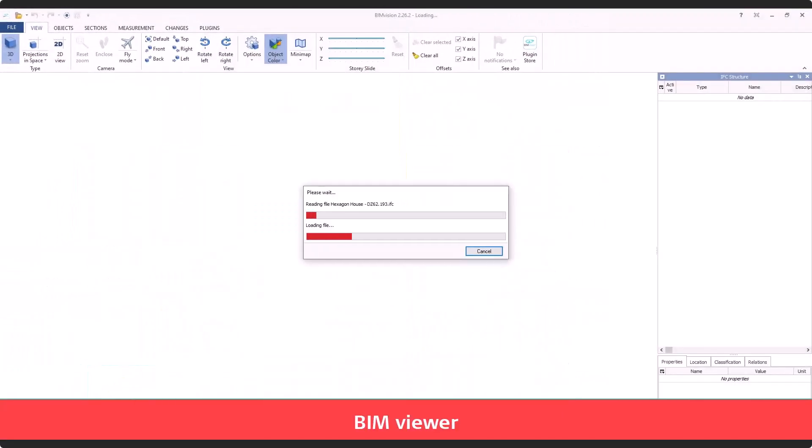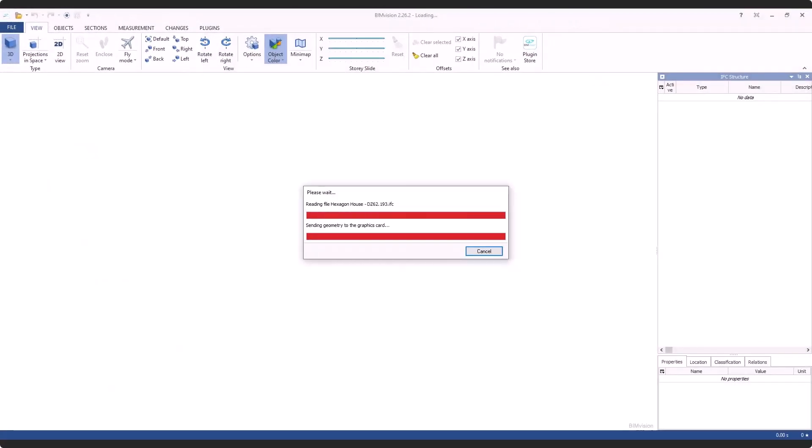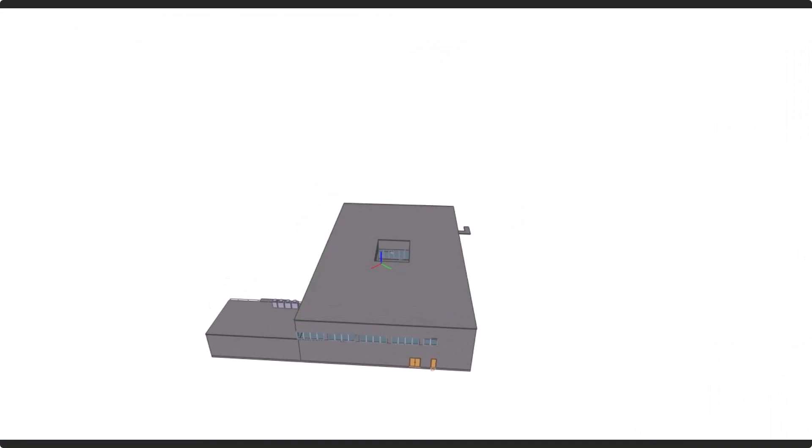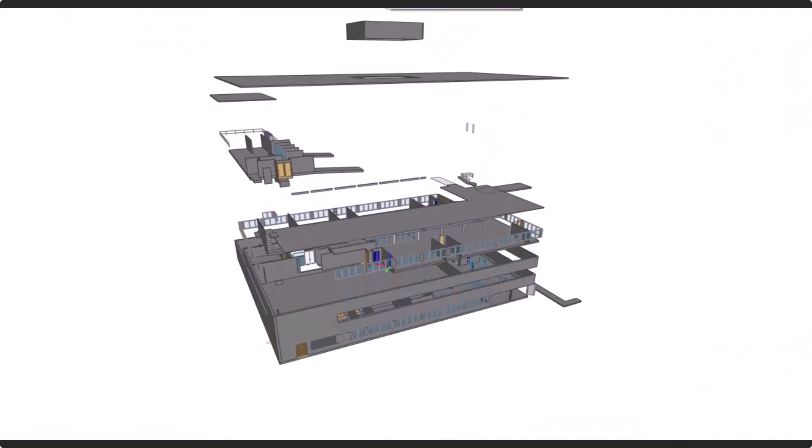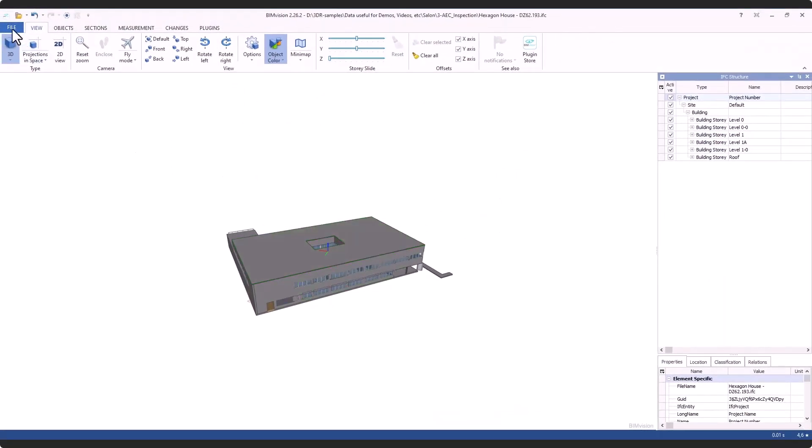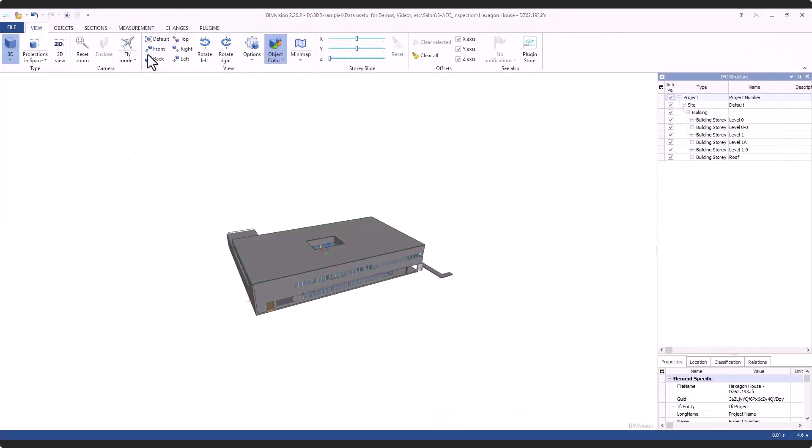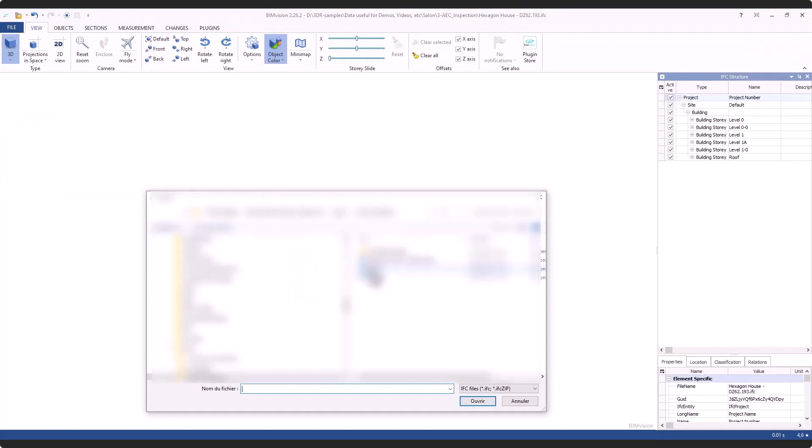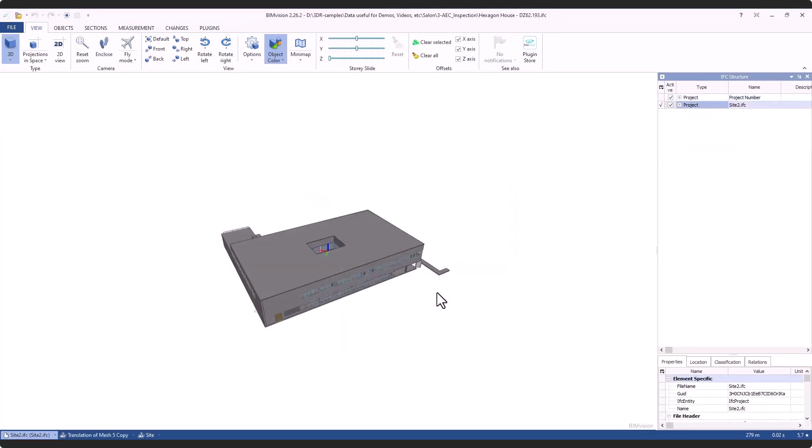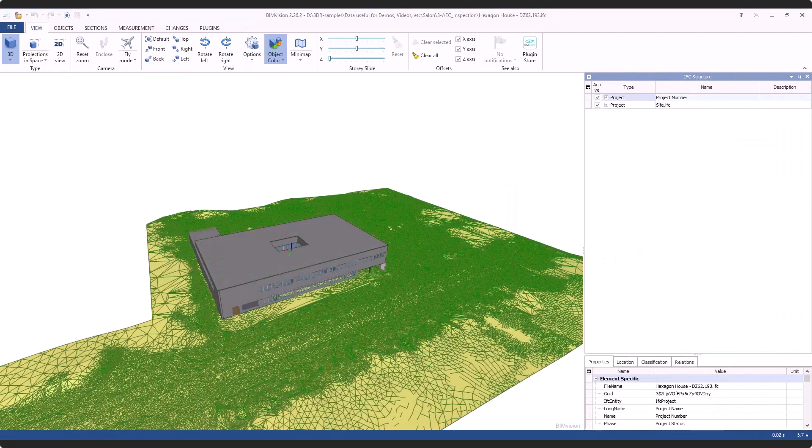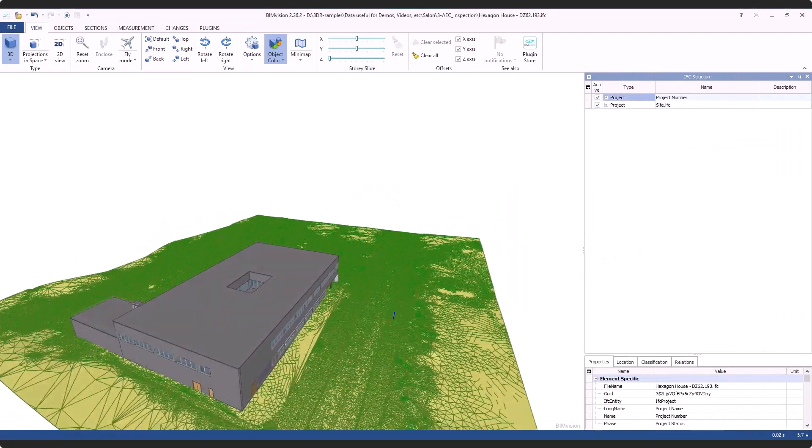Also in addition to Revit, this new feature can work with any kind of BIM product. For example in BIM vision, I am also capable of visualizing the DTM that I created with Cyclone 3DR.